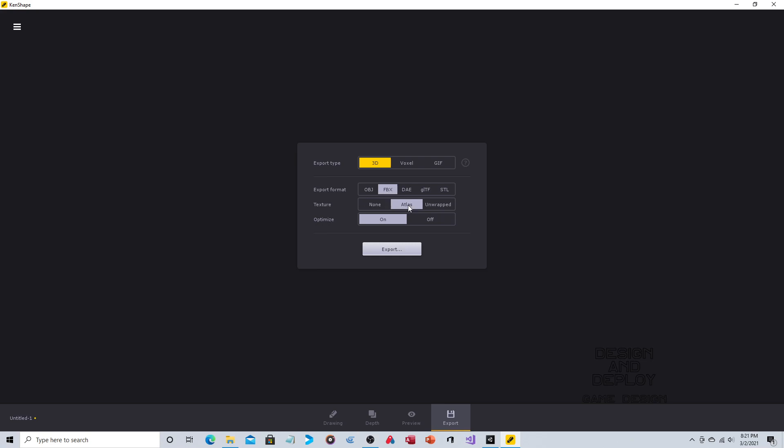For texture, we can just do Atlas. And then in conjunction with FBX, we need to have optimized to off. So this is what I was talking about where if you choose FBX, but optimize is on, it will still fuse all those together. So you want to keep those blocks separate. So FBX, Atlas, off, and then you click on export. And then when you do that, it'll just open up the typical windows navigation and you save it where you want to. I'm going to save it into the folder for the Unity project that I'm going to use as a demonstration. So as you can see, the KenShape part is easy. You're just going to draw your object and it's really the exporting that matters, these settings.